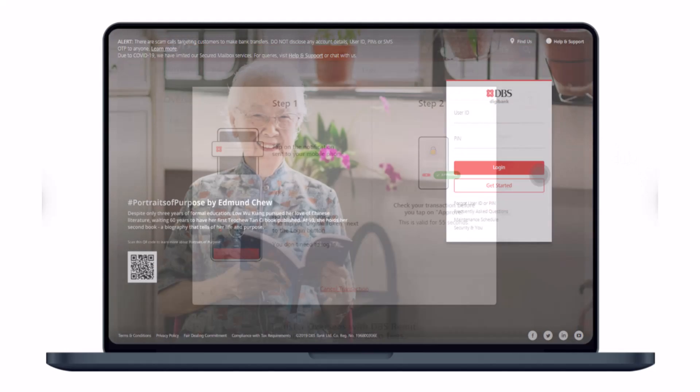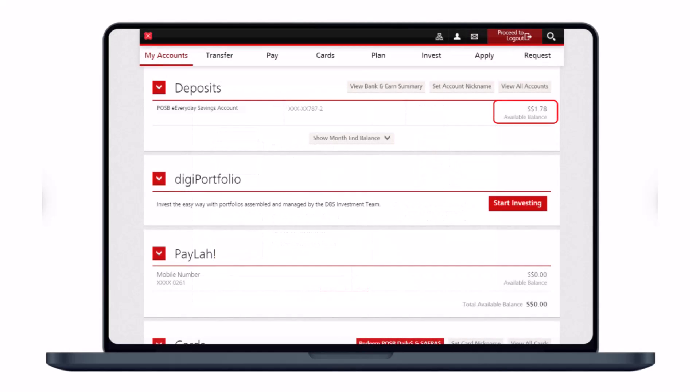You can repeat the process if you have multiple accounts — just log in and you can see your account balance shown right there. By the way, if you're on mobile, you can do a fancy thing called Peek Balance, which lets you check your balance without having to log into your account. If you want to learn that, I'll also leave the link in the description box.